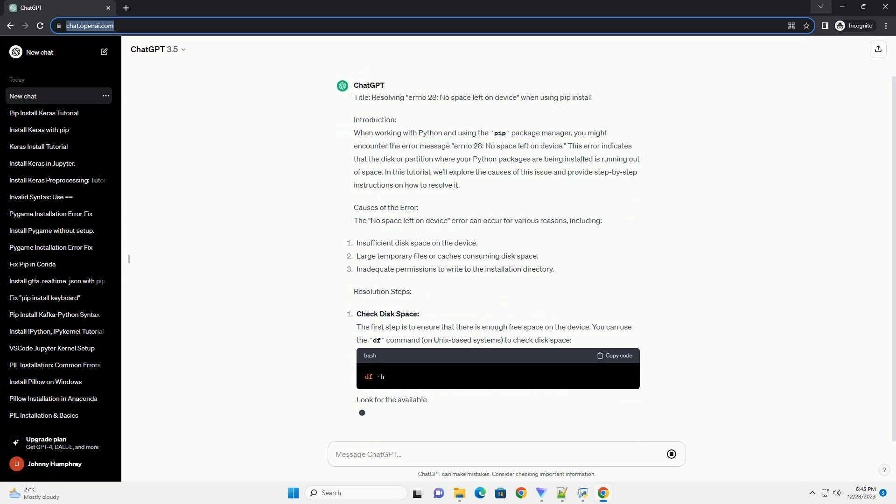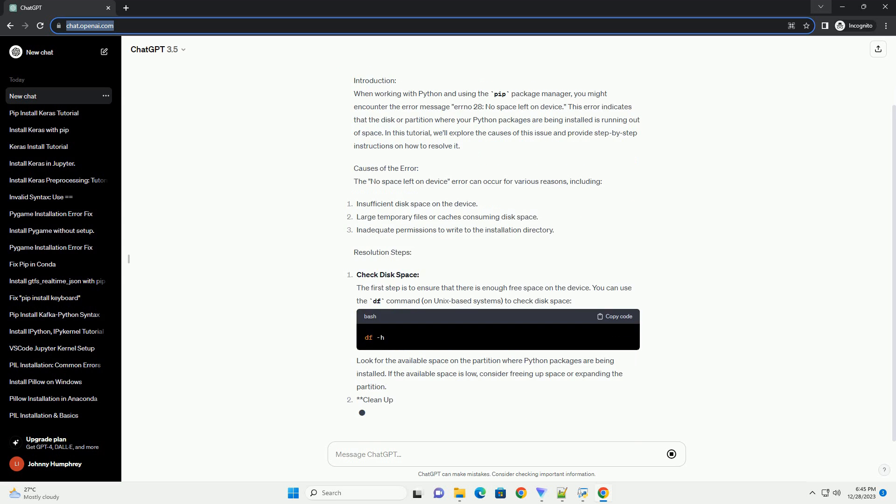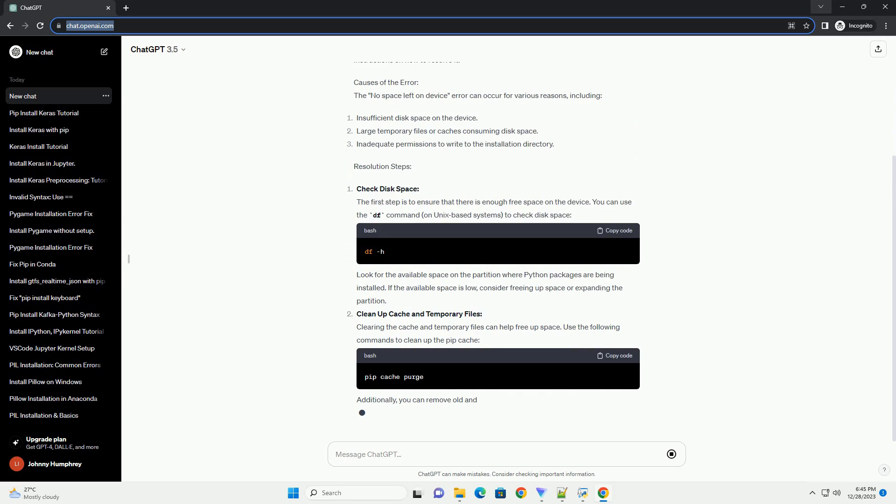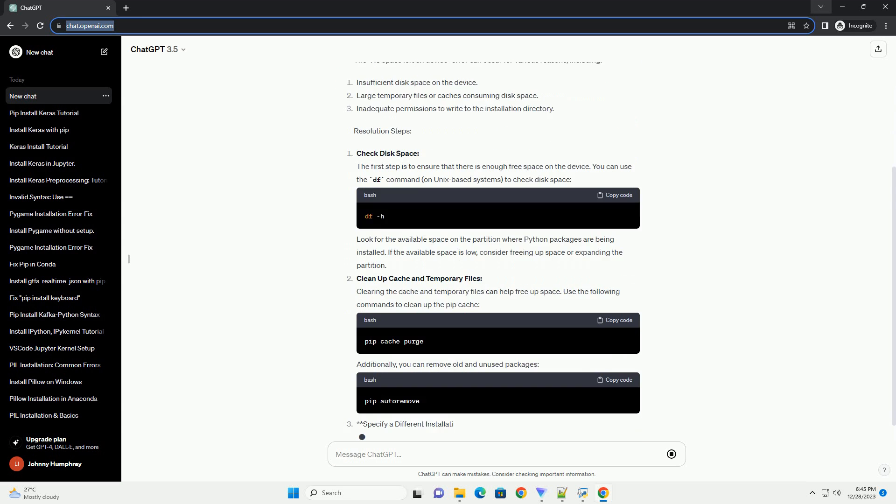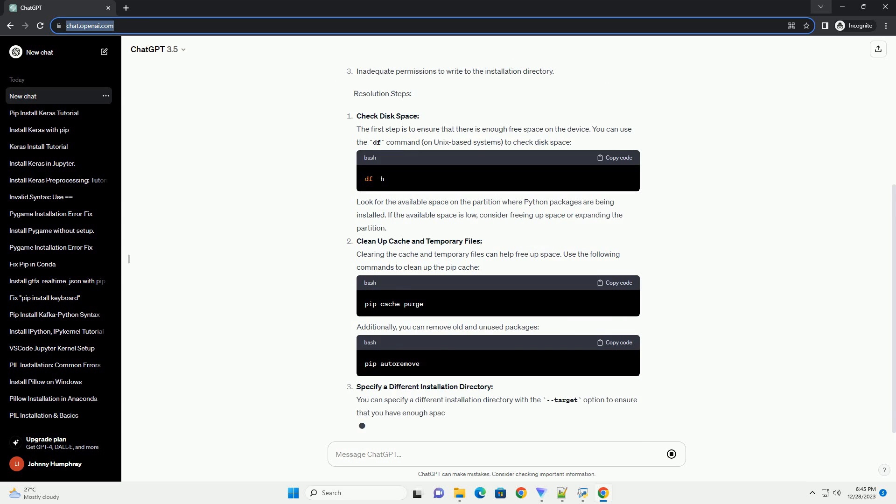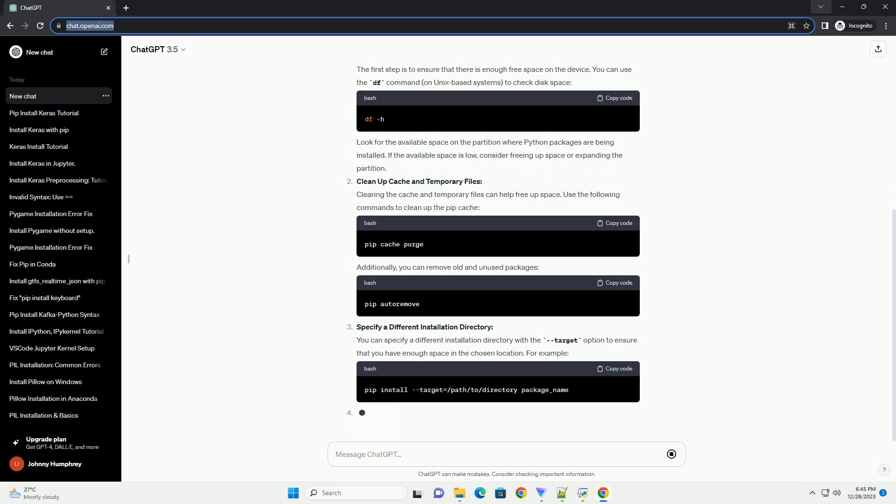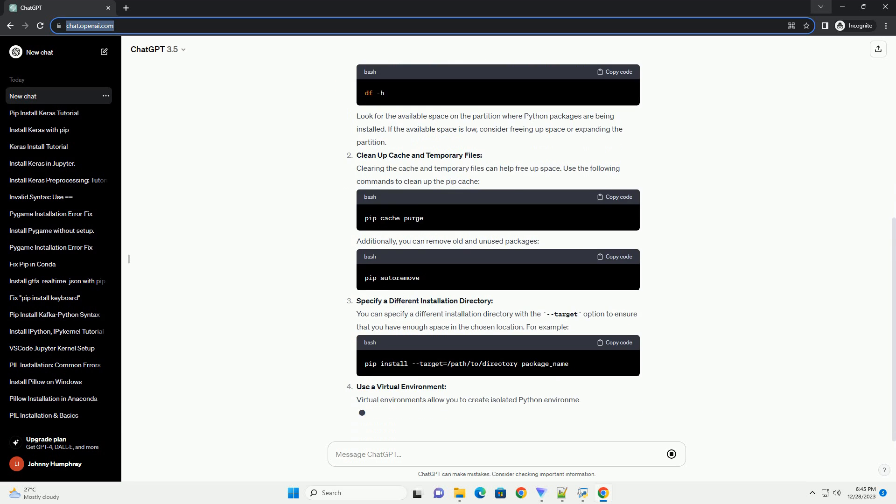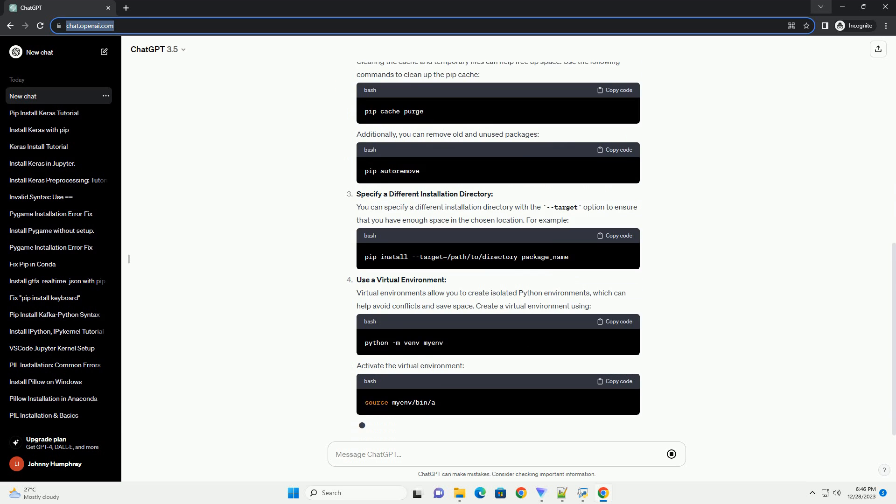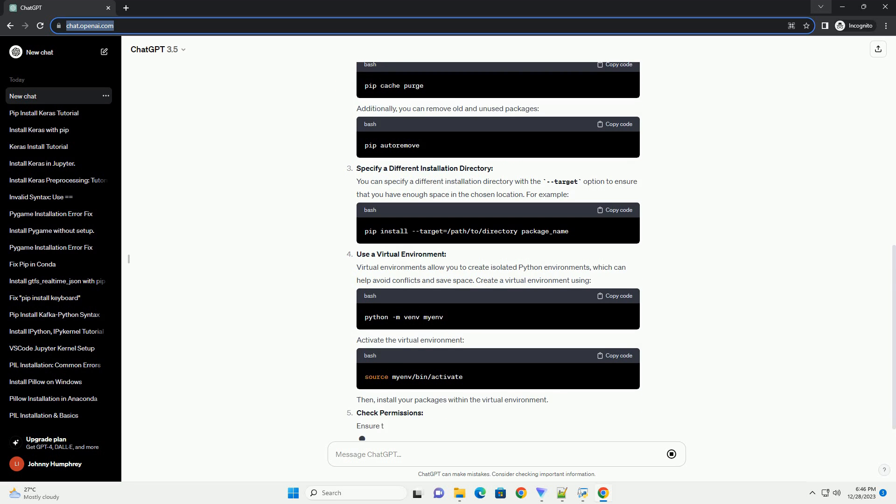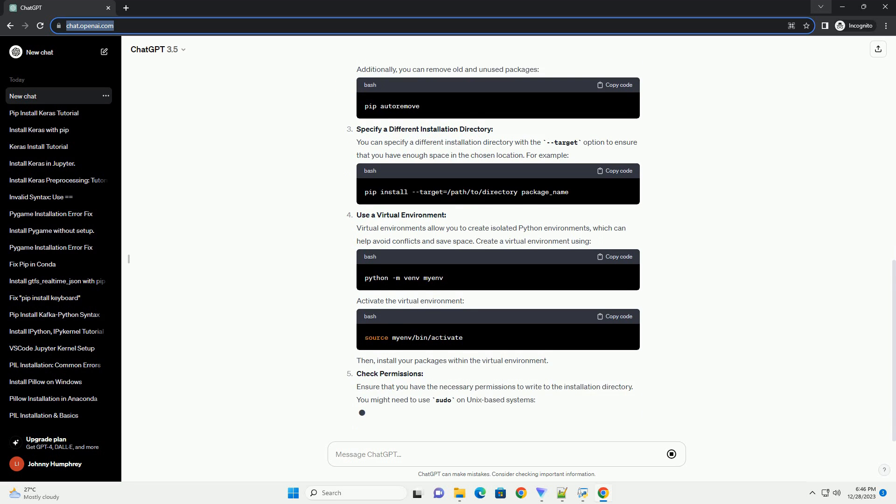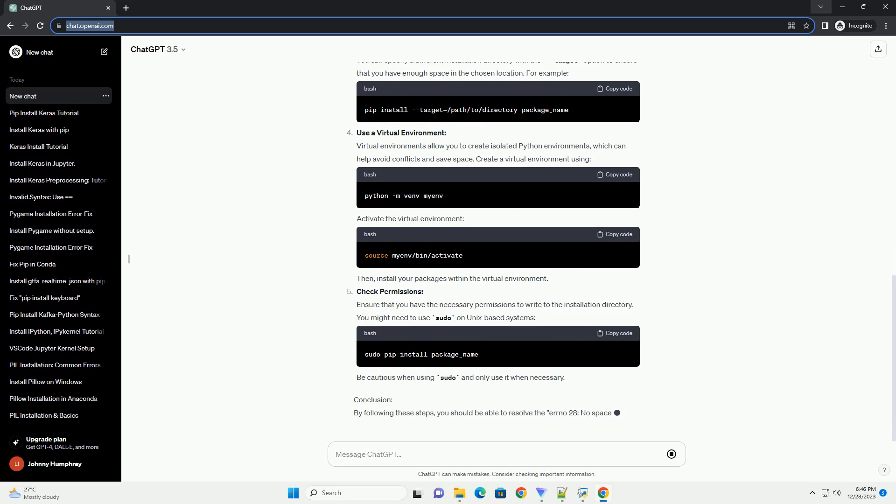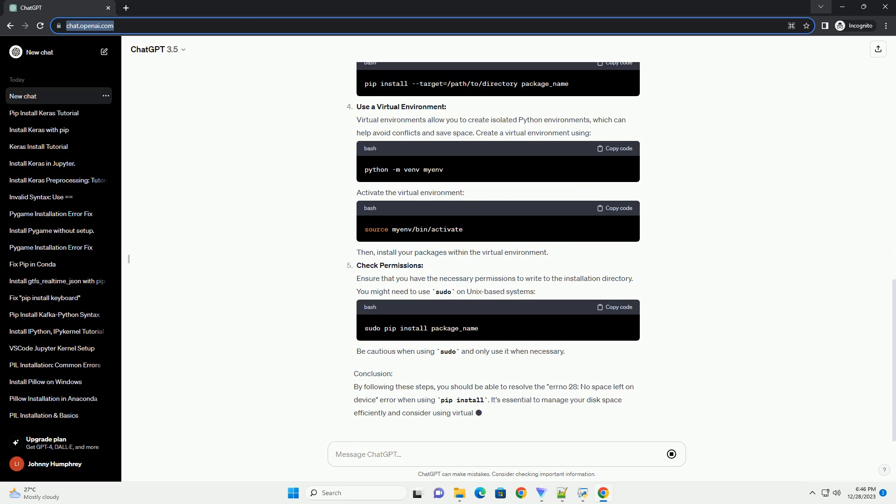Introduction: When working with Python and using the PIP Package Manager, you might encounter the error message Errno 28, No Space Left On Device. This error indicates that the disk or partition where your Python packages are being installed is running out of space. In this tutorial, we'll explore the causes of this issue and provide step-by-step instructions on how to resolve it.